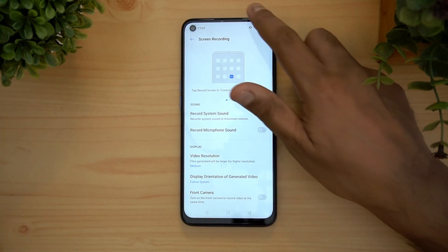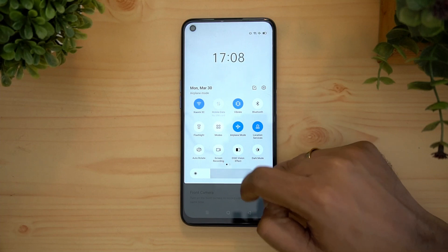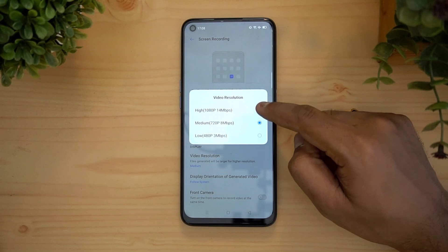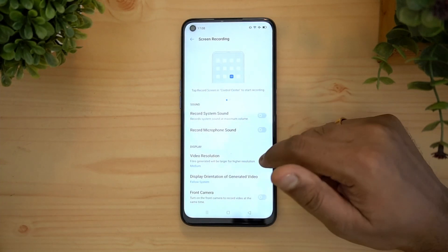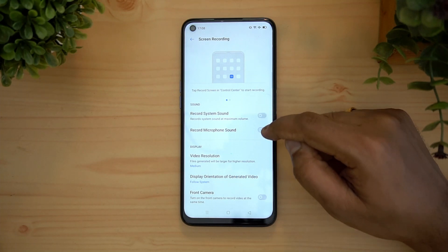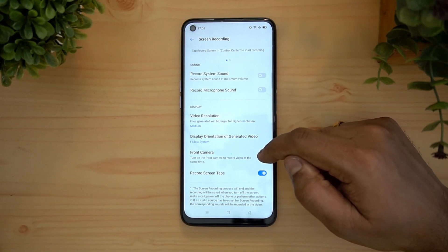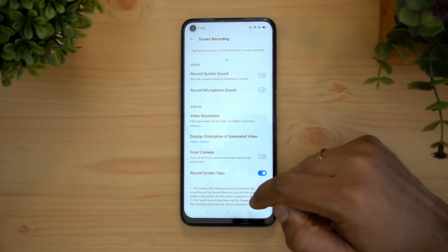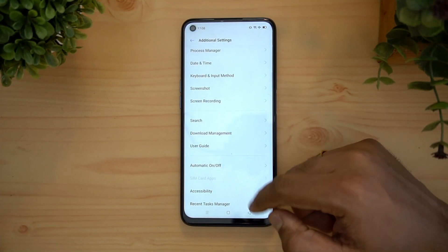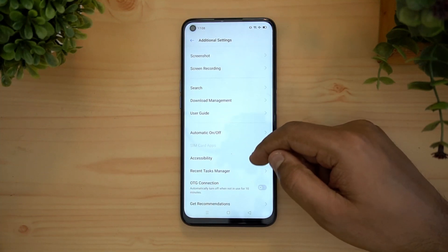In additional settings, there is a screen recording option. You can toggle screen recording directly and set the video resolution — 720p, 1080p, or lower. You can record system sound, microphone sound, or both, and turn on the front camera to record video at the same time. This is a very useful feature for making tutorials.